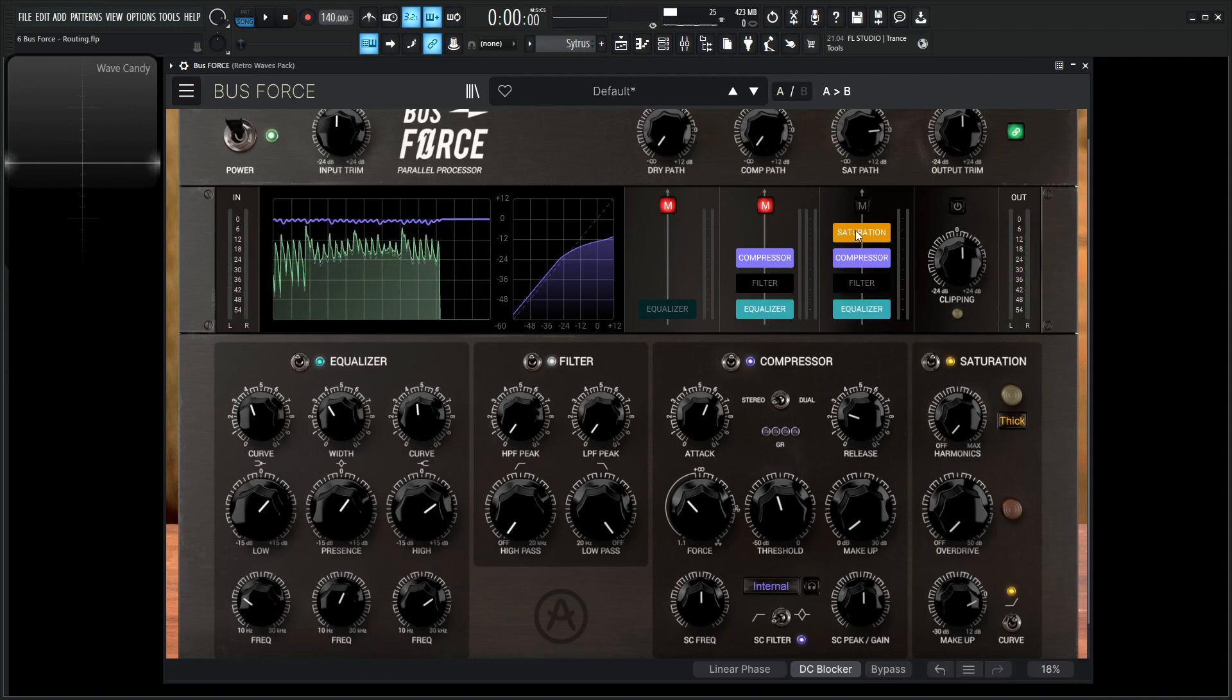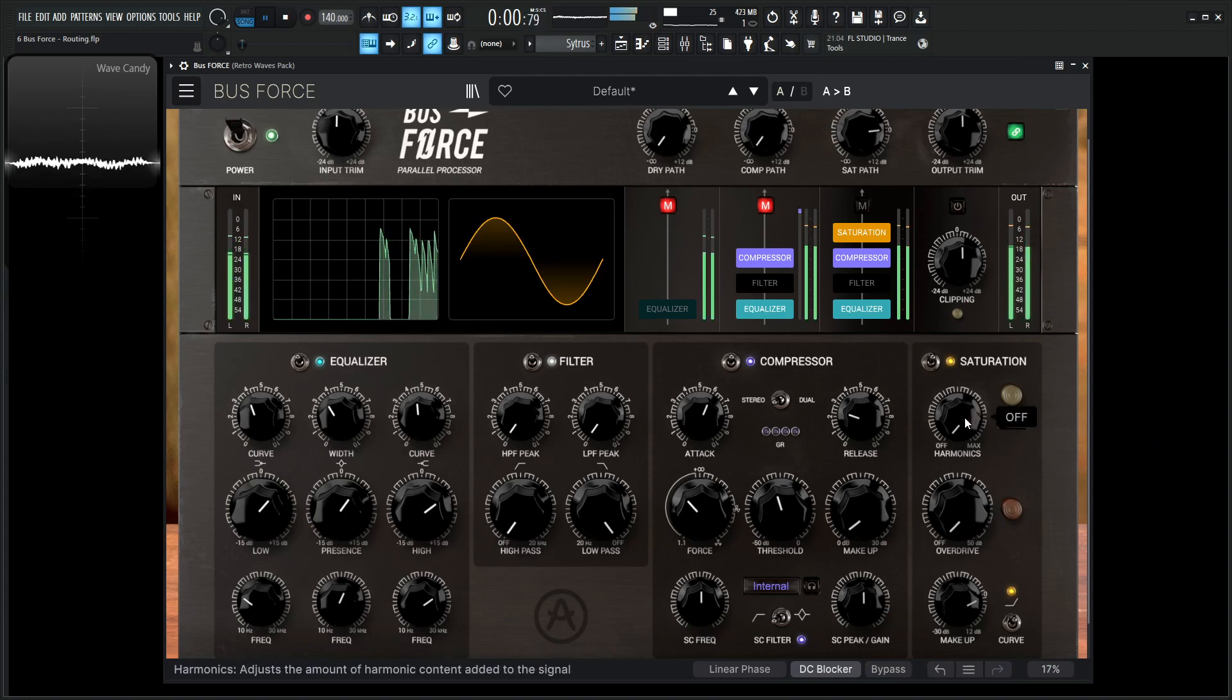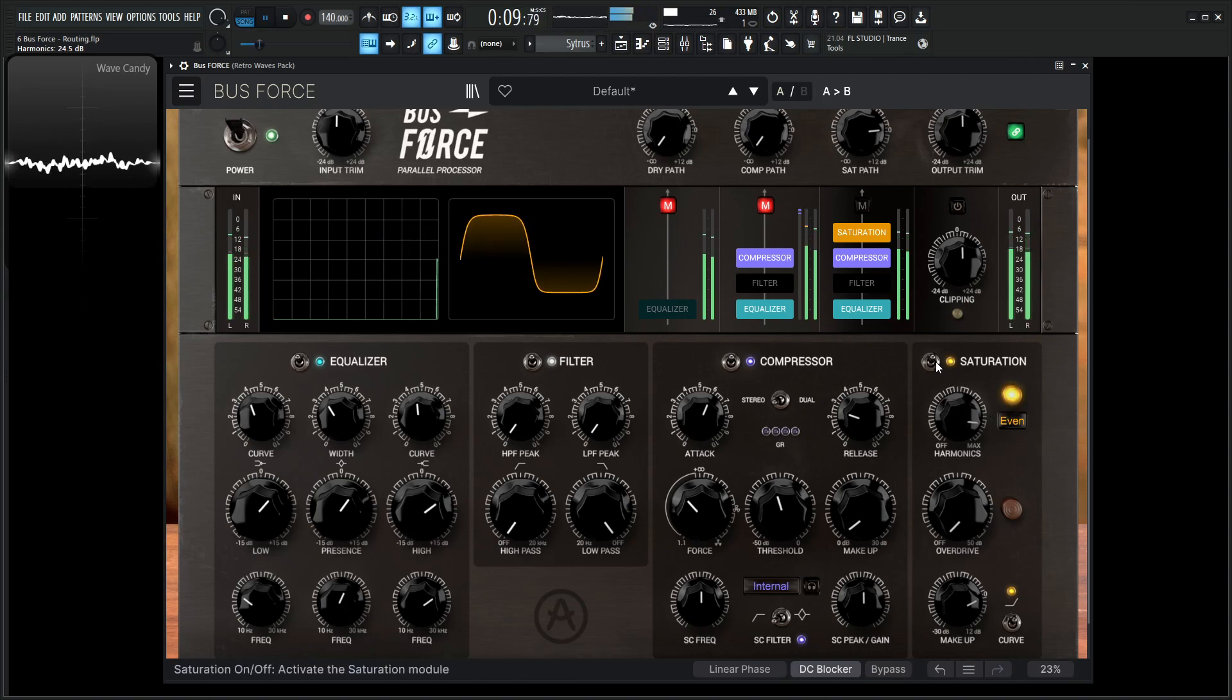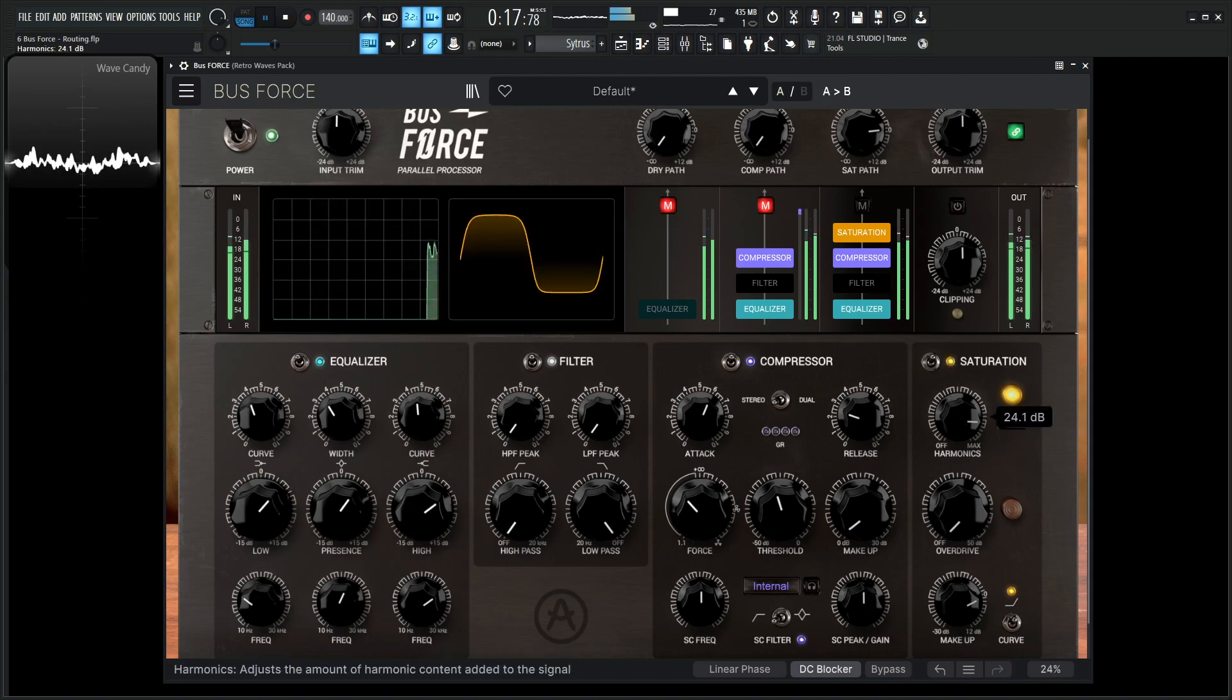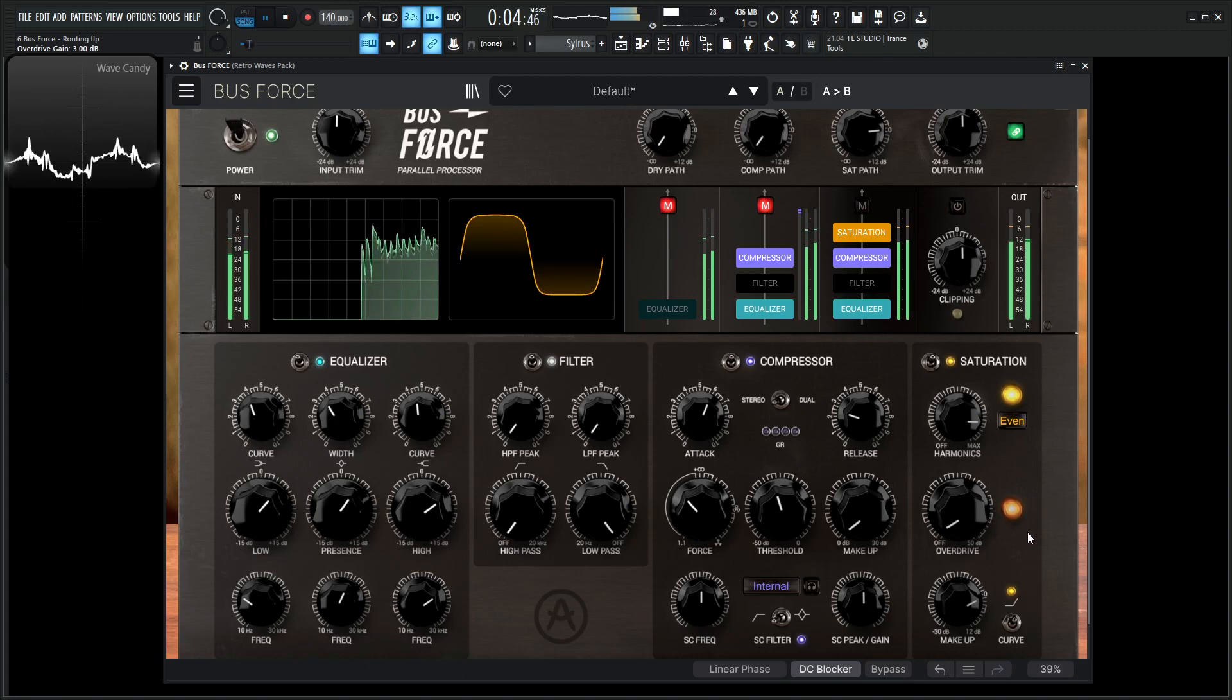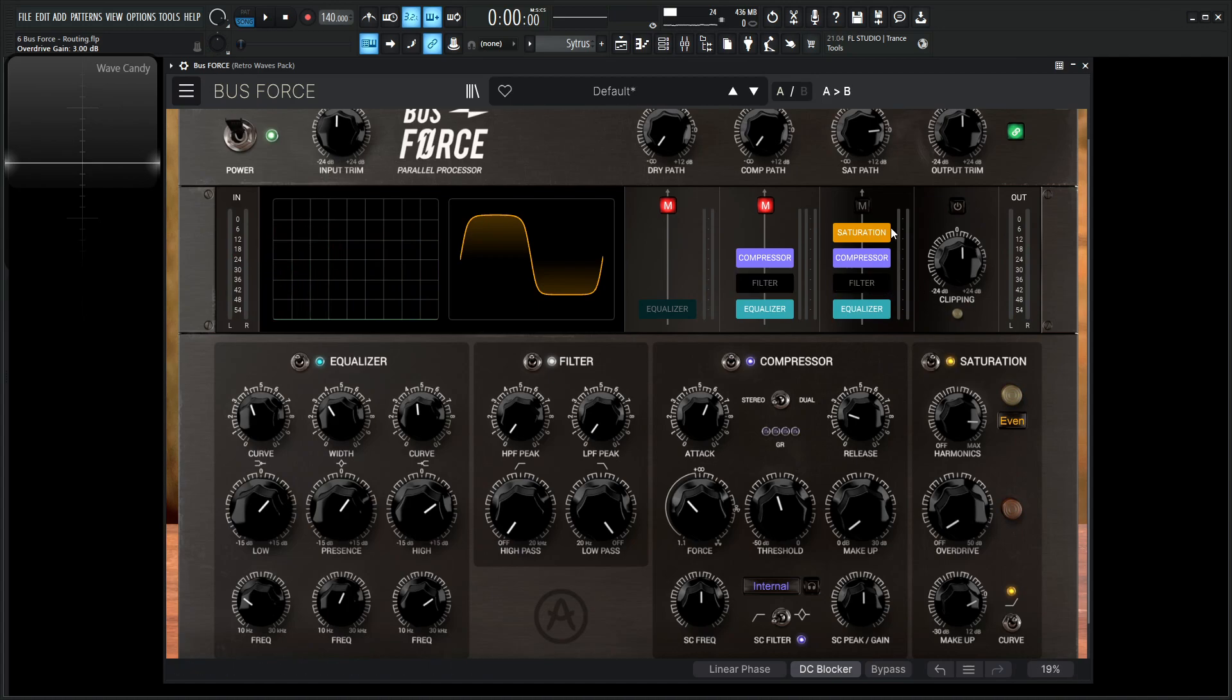And now for this situation, if we want to go into the saturation module, we can do that as well. And then maybe, let's see, let's maybe add some even harmonics. And then maybe we want a little bit of overdrive. Okay, so now we're in a decent spot. We've run it through an EQ, we bypassed the filter, we did some compression, some saturation. And let's say we like this sound, but we still want to sneak in a little bit of the dry signal here.